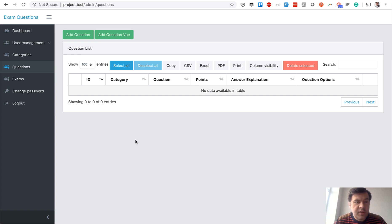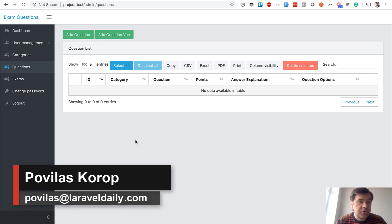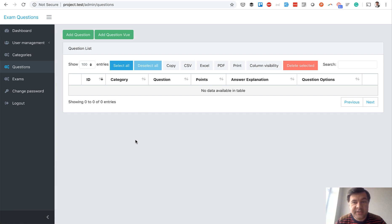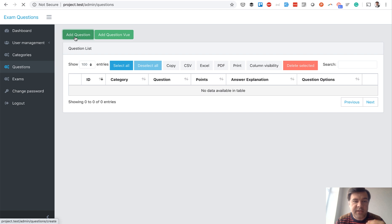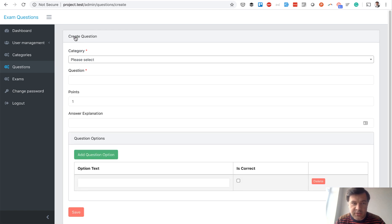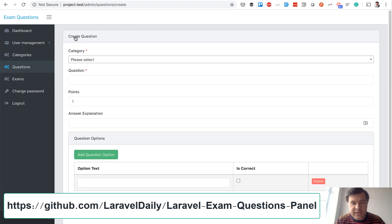Hello guys! In this video we will practically compare good old jQuery with Vue.js. I asked a colleague Marius to create a demo project with a master-detail form, which means you create a record and that record has sub-records. An example is adding a question with options for a quiz or exam.